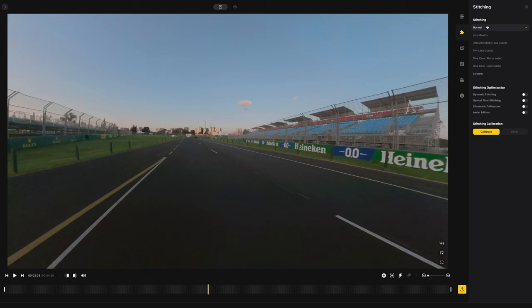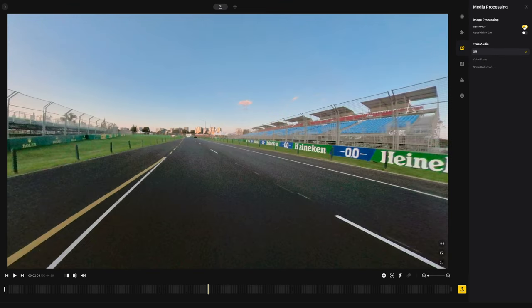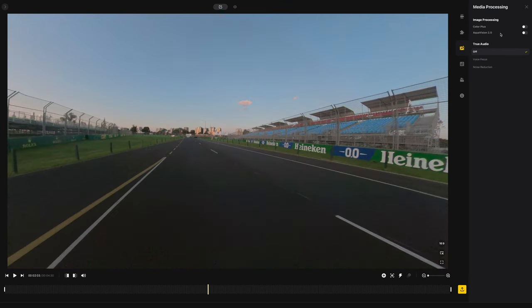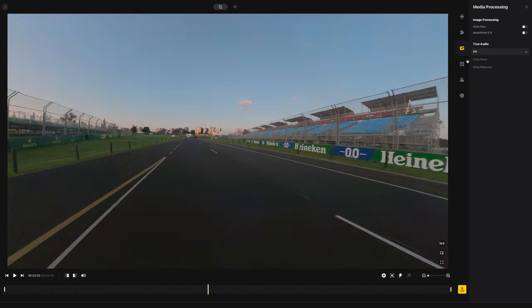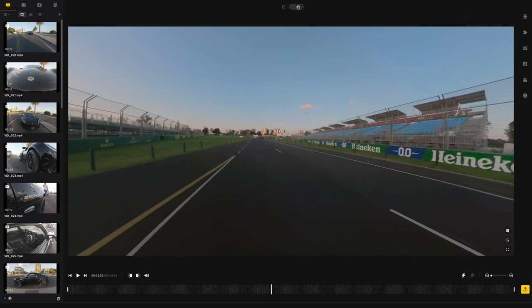For image processing, Color Plus — not really. Aqua Vision is if you're doing underwater footage — it changes the tint because of the water being all green, so it adds a bit more magenta. Audio stuff and everything else — I don't really worry about. It's literally just those two settings — FlowState and direction lock — leave them engaged.